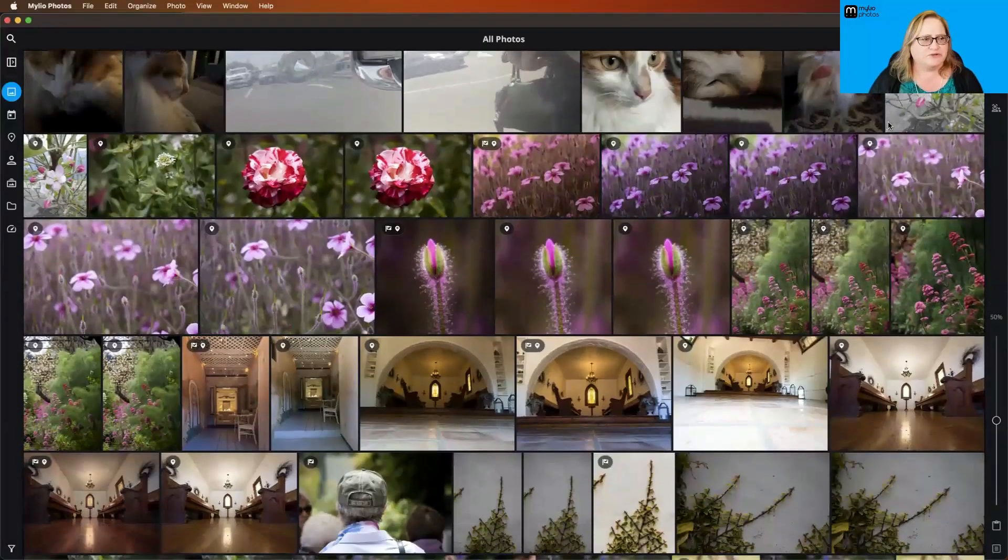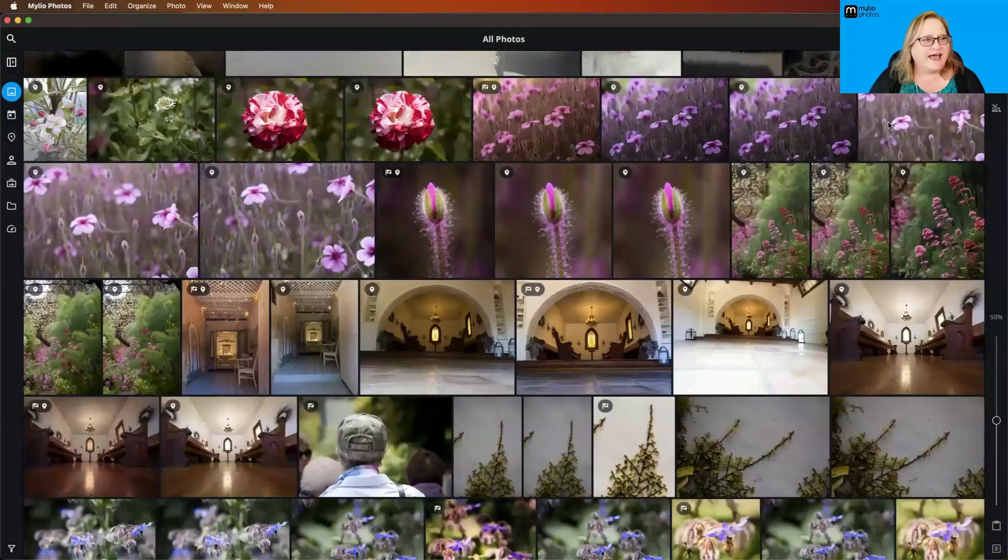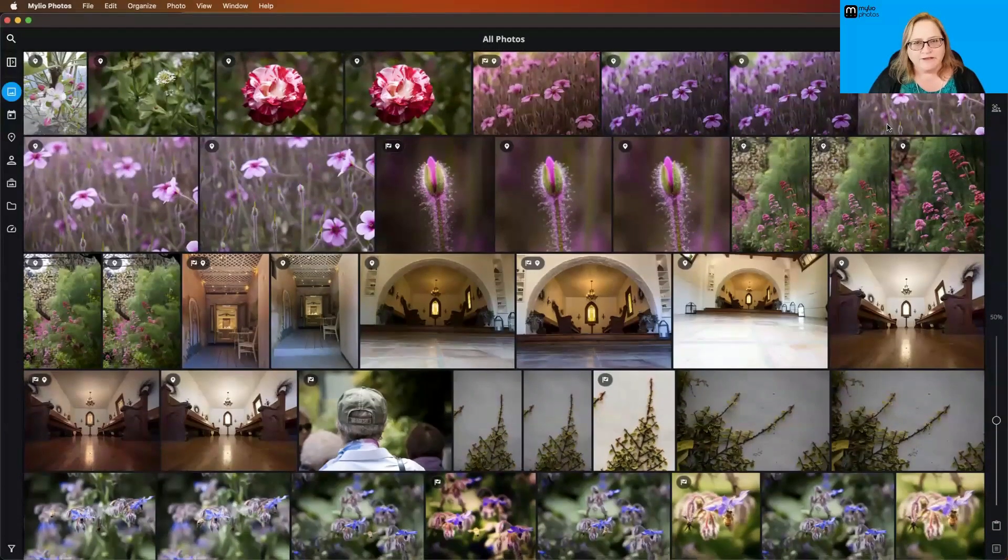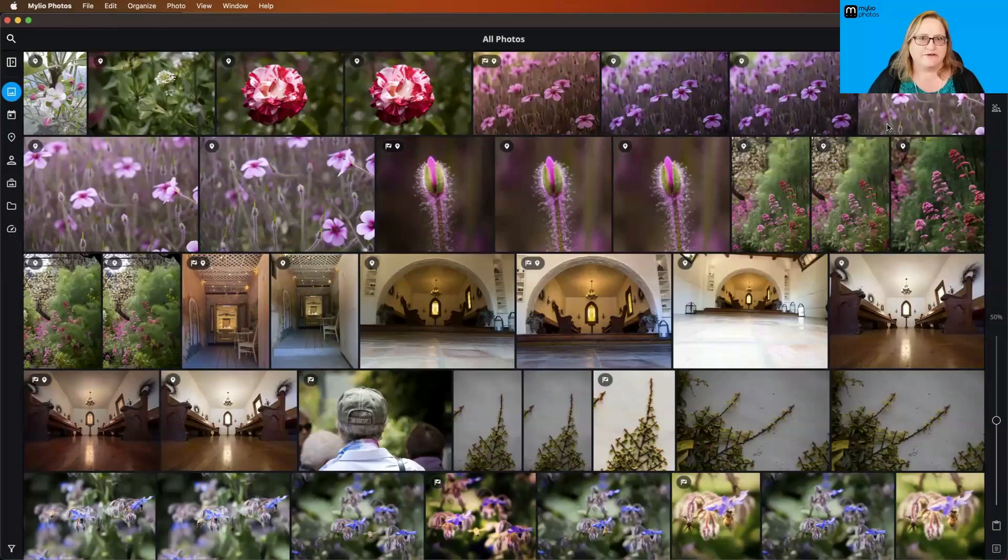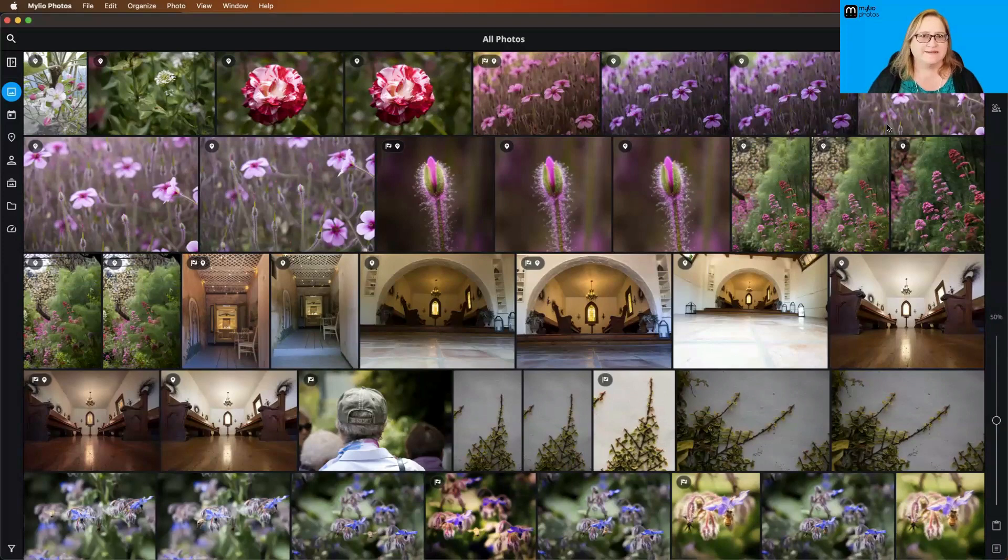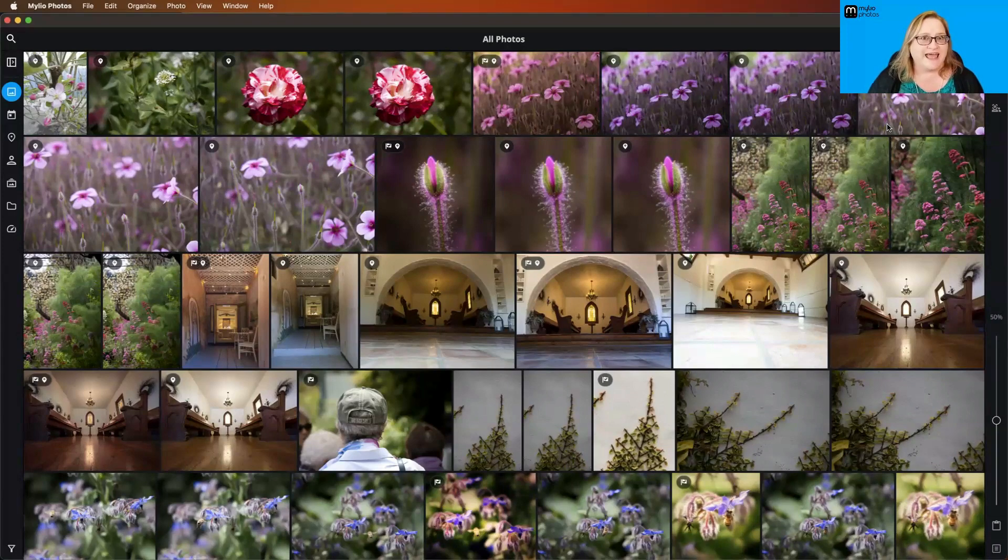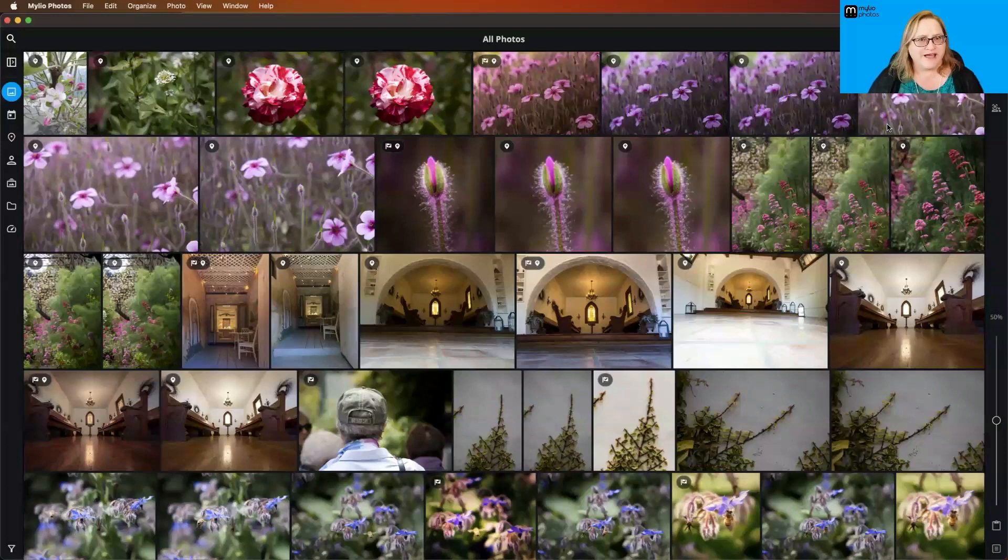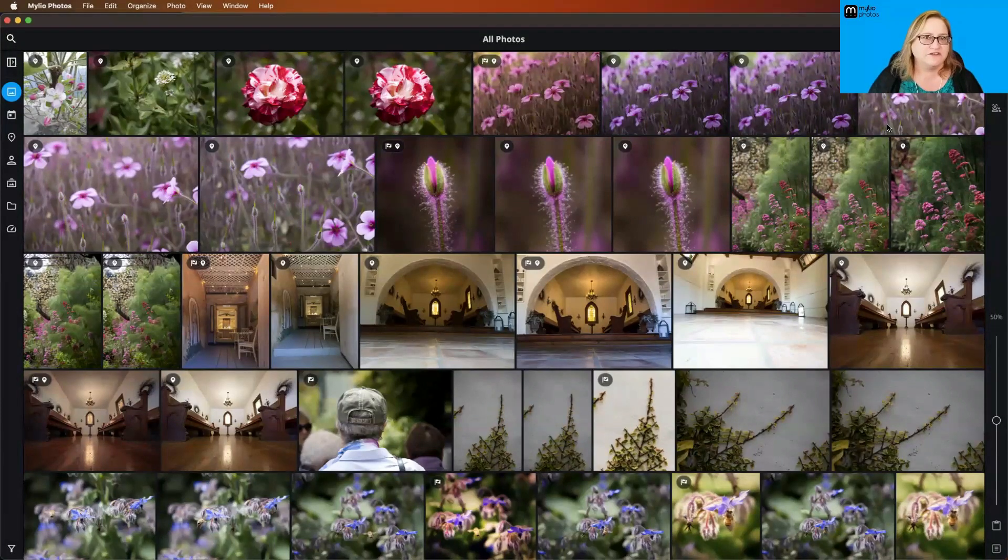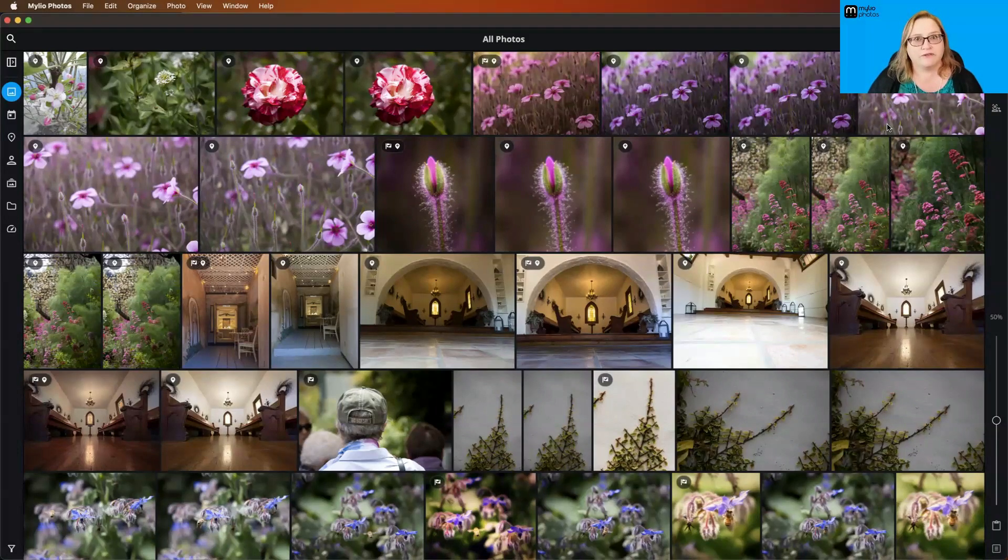We're going to learn more about Smart Tags. There's a couple of different places that you can interact with Smart Tags in MyLeo Photos. Let's talk a little bit about what they are and how they're created. Smart Tags are a form of computer vision, which is AI. All of this takes place 100% privately on your machines. We're not sending your pictures out to our servers or any third party. This is all happening locally.